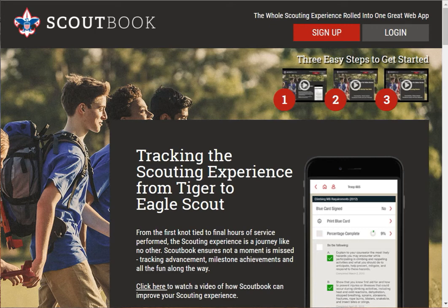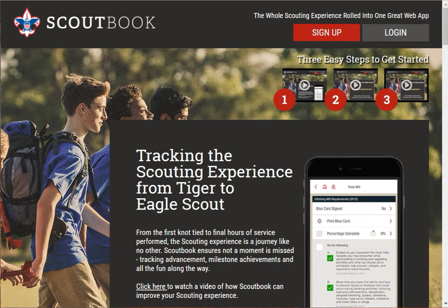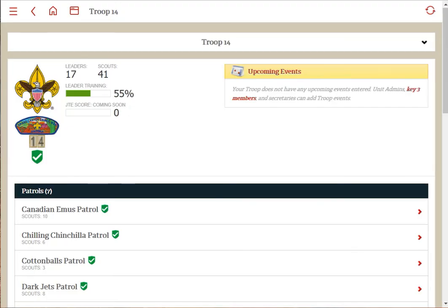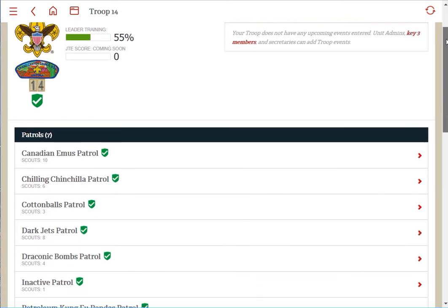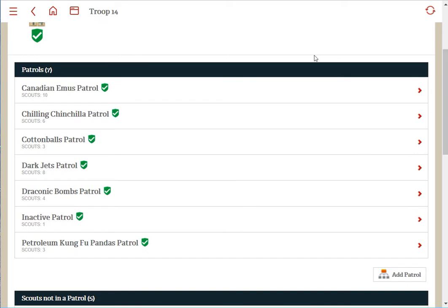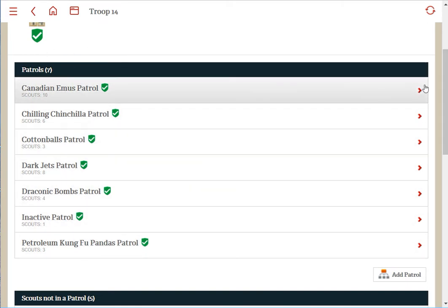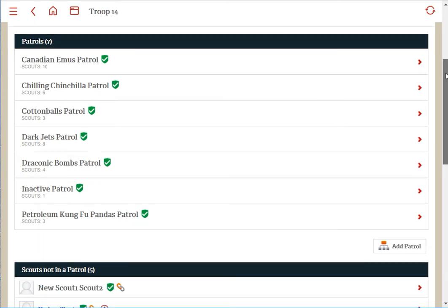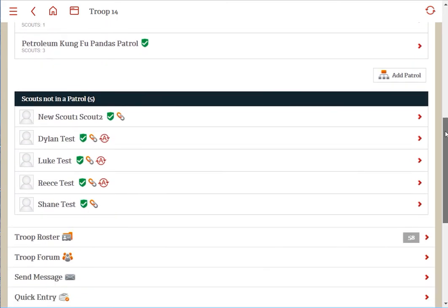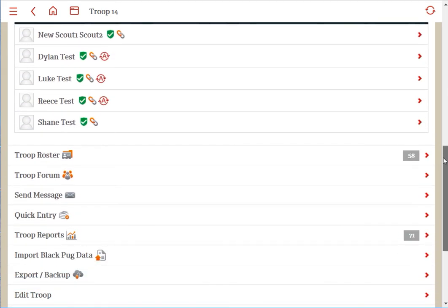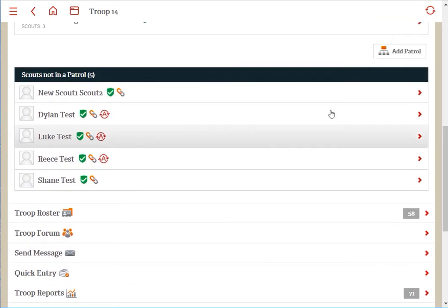Hi, this will be a short video on how to move a scout from one den or patrol to another. Once you're in your pack or troop page, you'll see that if you have established dens or patrols, they show up at the top of the page with menu options down on the bottom. In between, there are scouts that are not in a den or patrol.